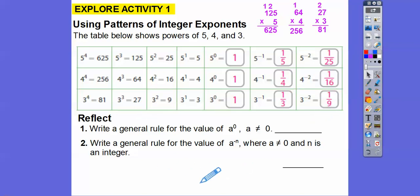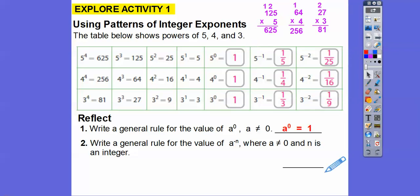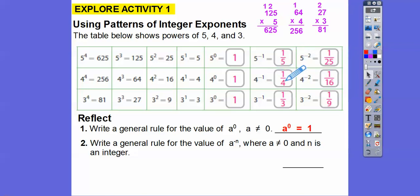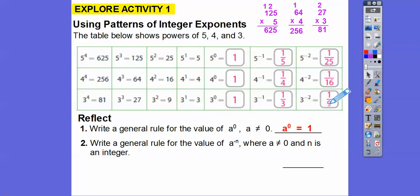Write a general rule for the value of a number to the power of 0. Look — all three of these numbers to the 0 power equal 1. So a to the 0 equals 1. Now write a general rule for a to the negative n. 5 to the negative 1 is 1 over 5 to the positive 1. 4 to the negative 1 is 1 over 4 to the positive 1. 5 to the negative 2 is 1 over 25, and 25 is 5 squared, so this is 1 over 5 squared. When you have a negative exponent, you float it downstairs and it becomes a positive exponent. So a to a negative power equals 1 over a to the positive power.